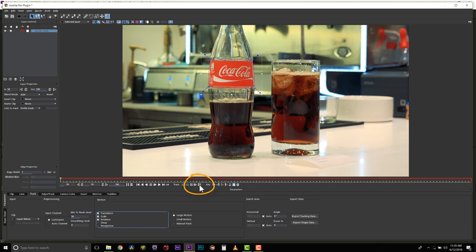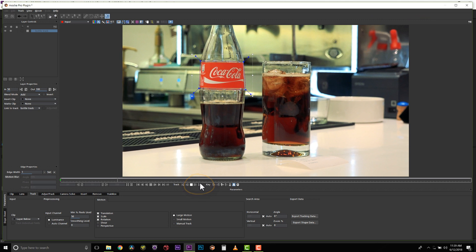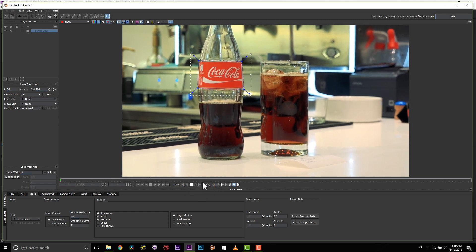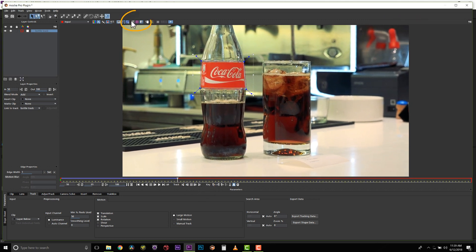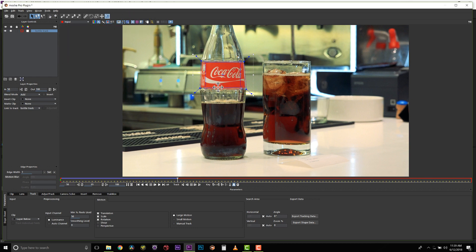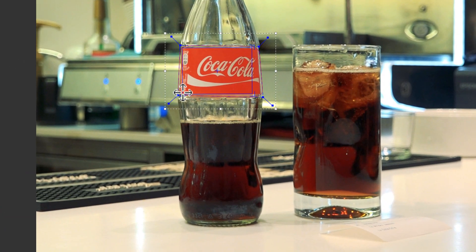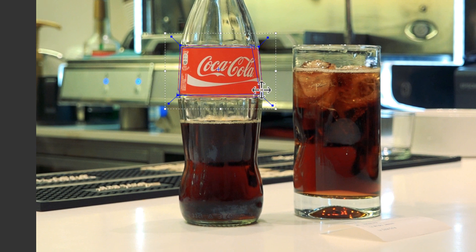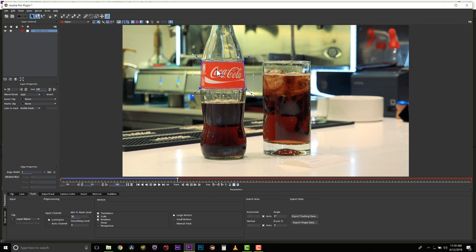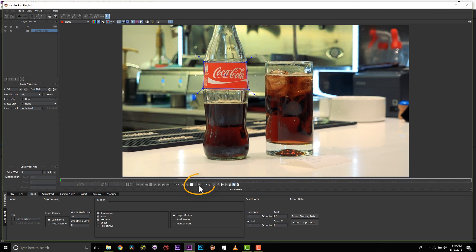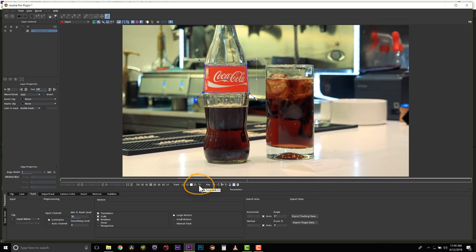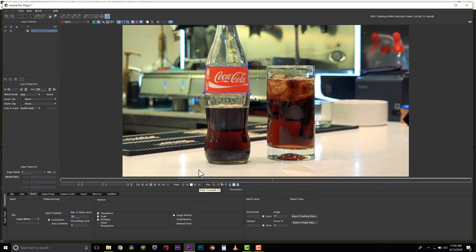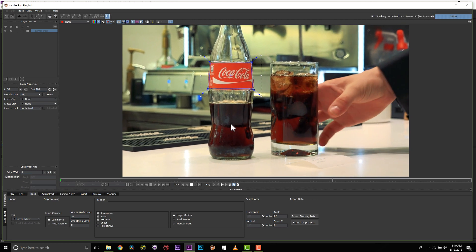We're going to hit track forwards, and Mocha will follow this texture through the scene. Now I do want to turn my surface tool on, and I want to align my surface tool to the area that I'm trying to track. The reason I want to do that is because I want to be able to see what my track is doing. You can't always trust the shape to tell you what the track is doing, so we're going to continue to track forwards, and now you can see that the surface tool is following the logo that I want to replace.